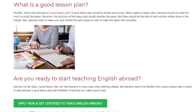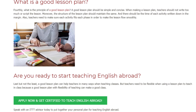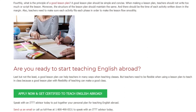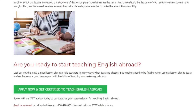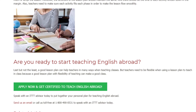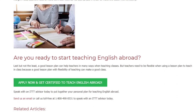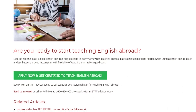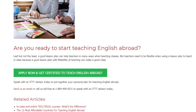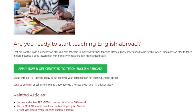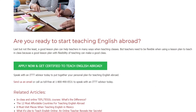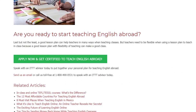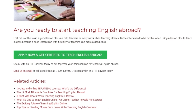Are you ready to start teaching English abroad? Last but not least, a good lesson plan can help teachers in many ways when teaching classes. But teachers need to be flexible when using a lesson plan because a good lesson plan with flexibility of teaching can make a great class. Speak with an ITTT advisor today to put together your personal plan for teaching English abroad. Send us an email or call us toll-free at 1-800-490-0531.